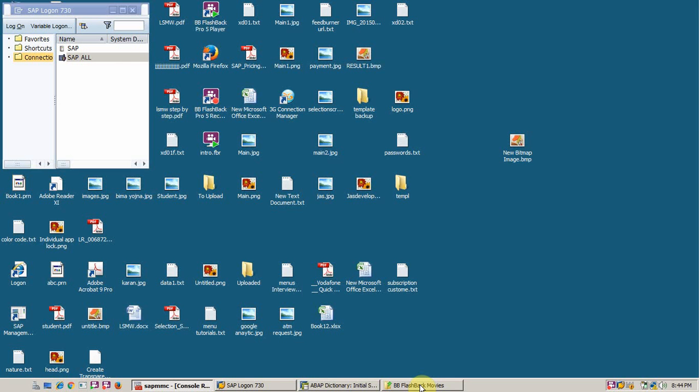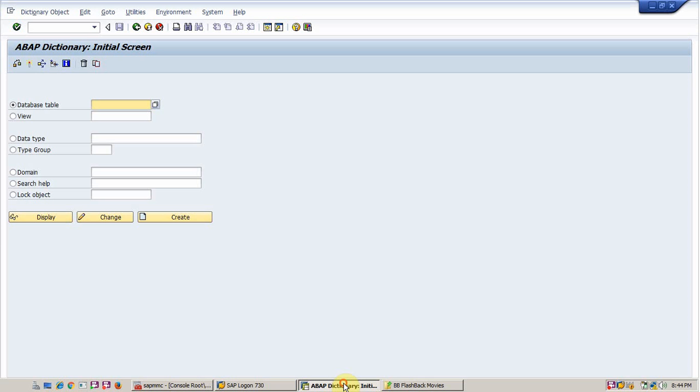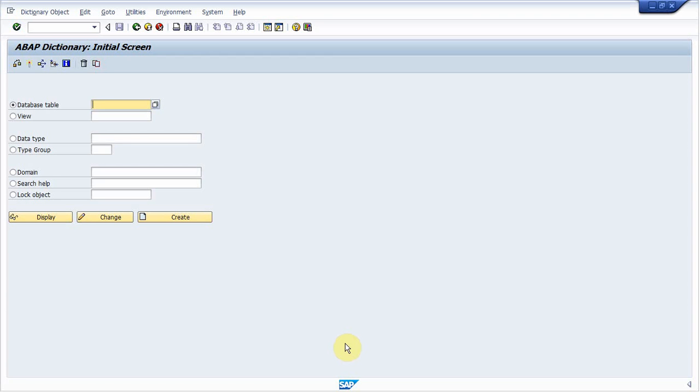Hi guys, how are you? Today we will learn how to create a database view in ABAP.